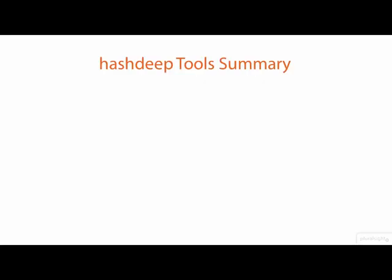In this demo we covered the hashdeep tools, which are a set of professional grade forensic hashing tools that run on both Windows and Linux.